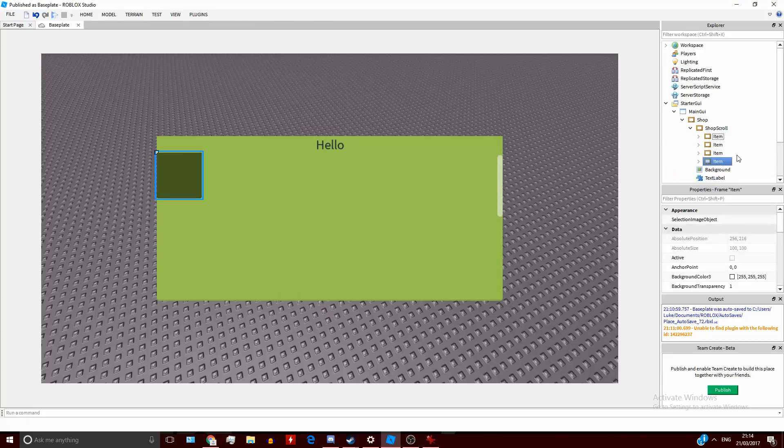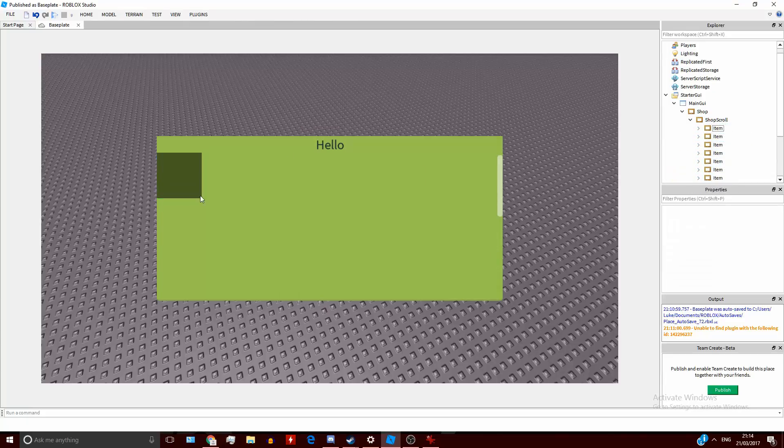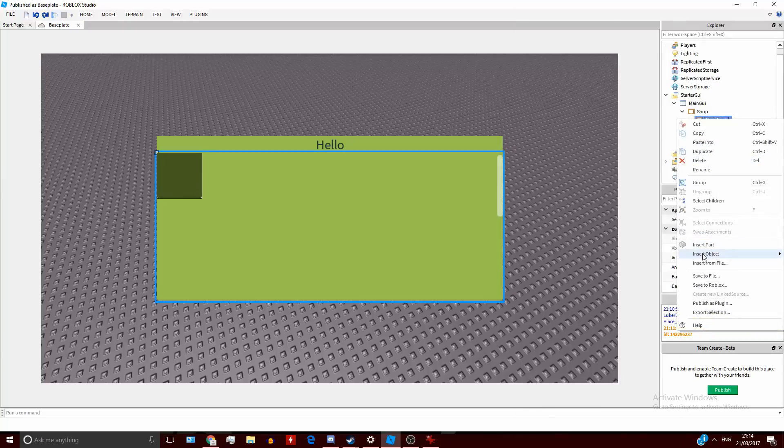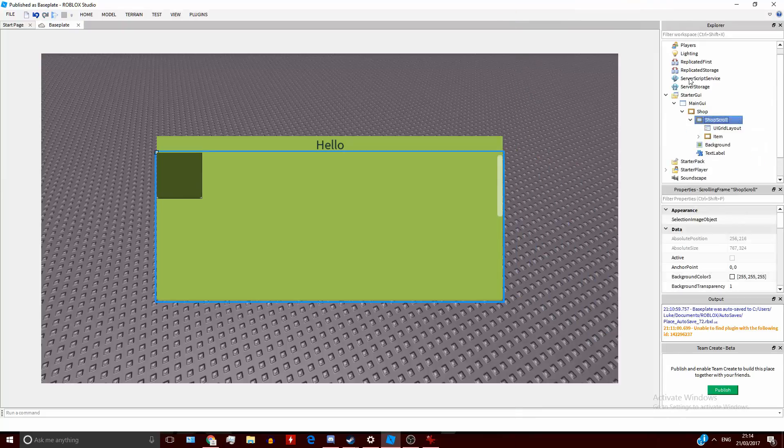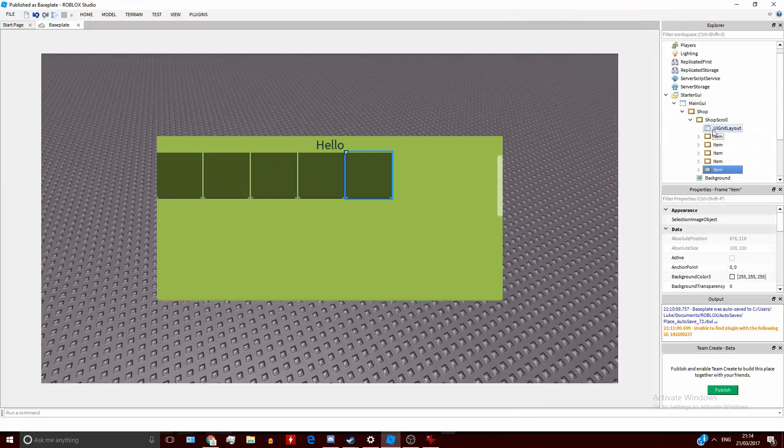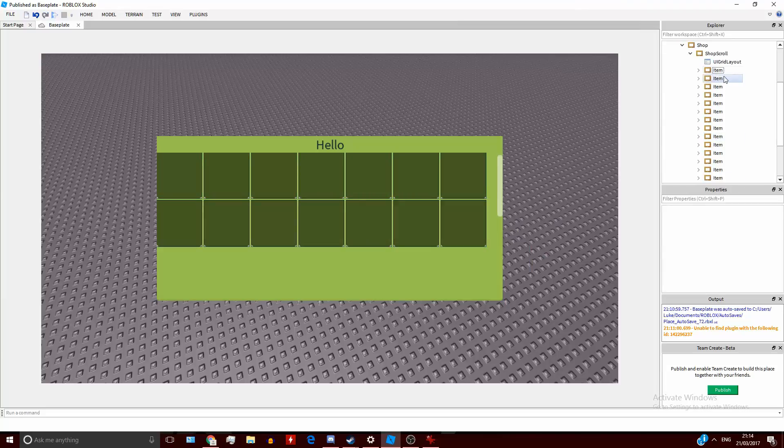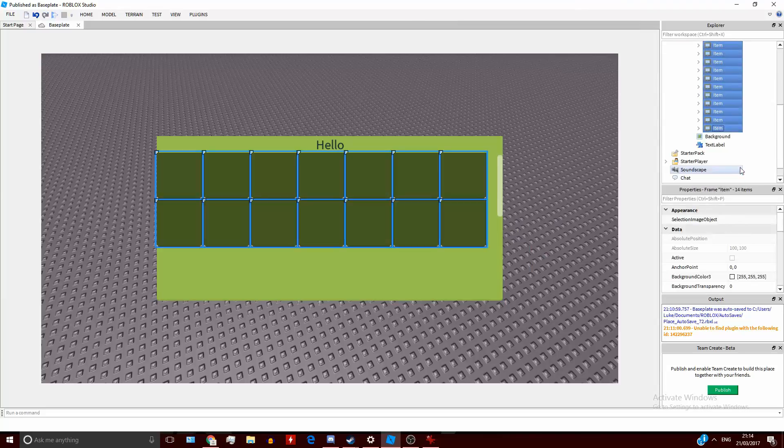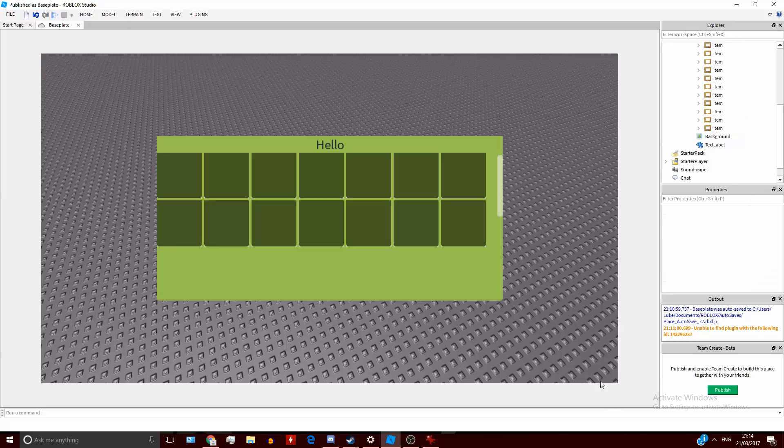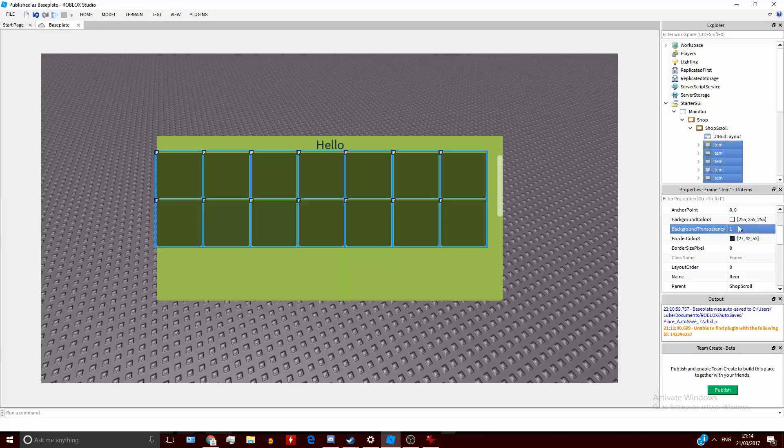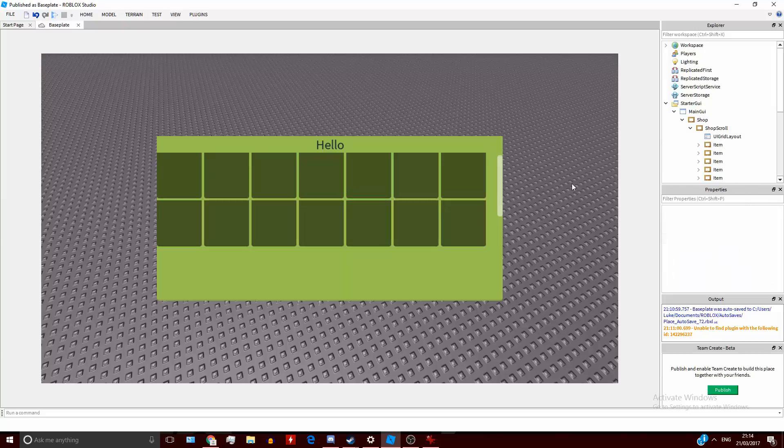I'm going to duplicate this a few times, and you'll notice nothing happens. So if I remove all these, and now I put a UI Grid Layout in here, and then I duplicate them, you'll notice they go like that. I've also messed this up a bit because I haven't removed the border, so it looks a bit weird. There we go, that's nicer. I also need to remove the background on this. So now we have a shop.